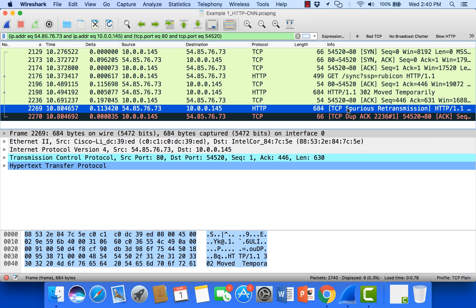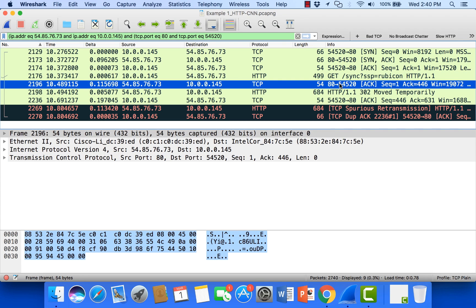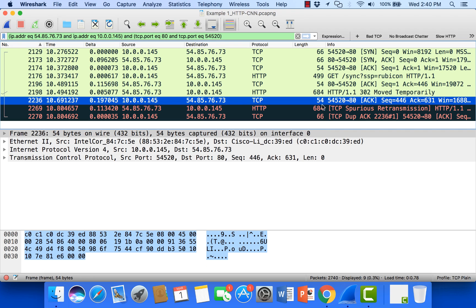So here we have a TCP conversation. We can see SYN, SYN-ACK, we see a GET, we see an acknowledgement, then we see some data come back from the server. This is 684 bytes and we can see this is just a standard 302 response.